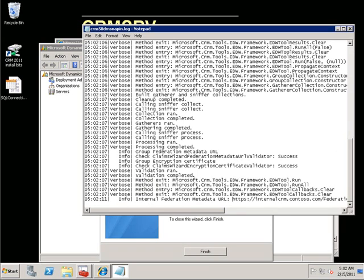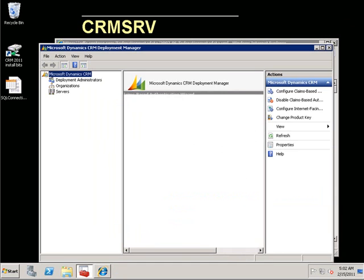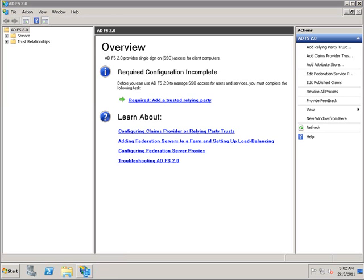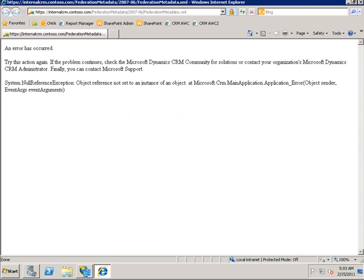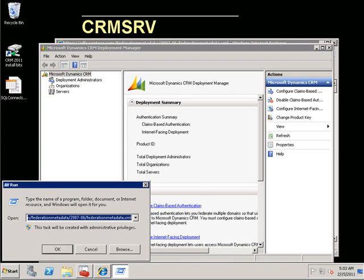I opened up the log file so I could grab the URL for the CRM internal URL federation metadata. We now have to take this URL and go on to the claims server and validate that we can access the CRM federation metadata. This will most likely fail because we are missing one small step — I expect this to be a common error.